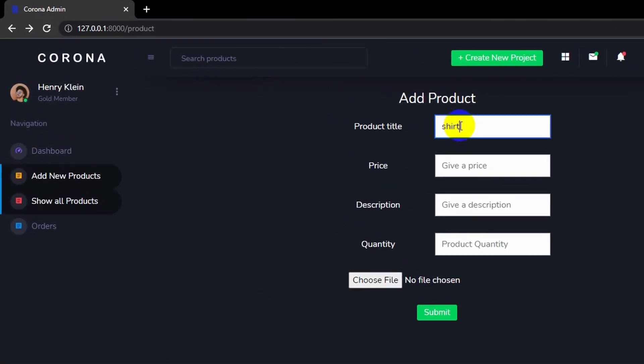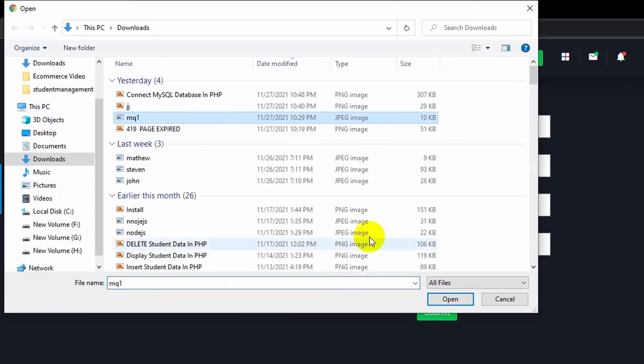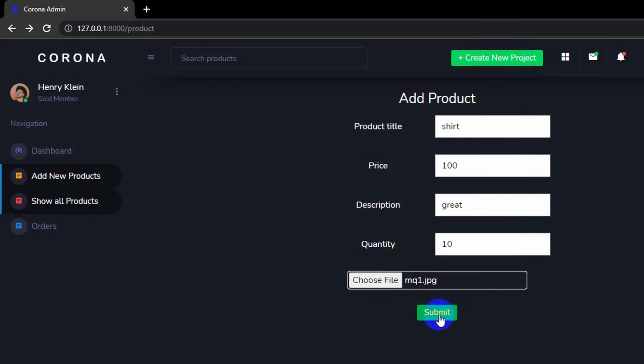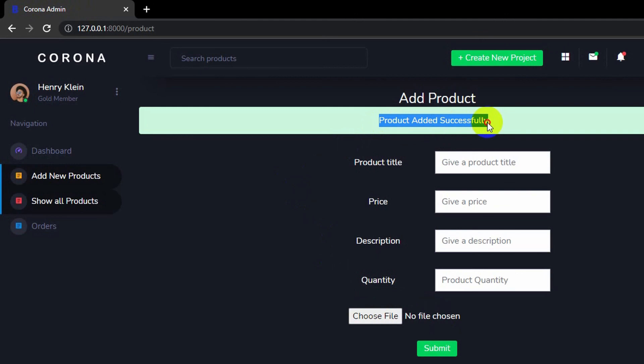Let's keep the price, let's say description great, quantity 10, let's choose the image, click open. And now if I submit, it will not give us any error. So here you can see, product added successfully.